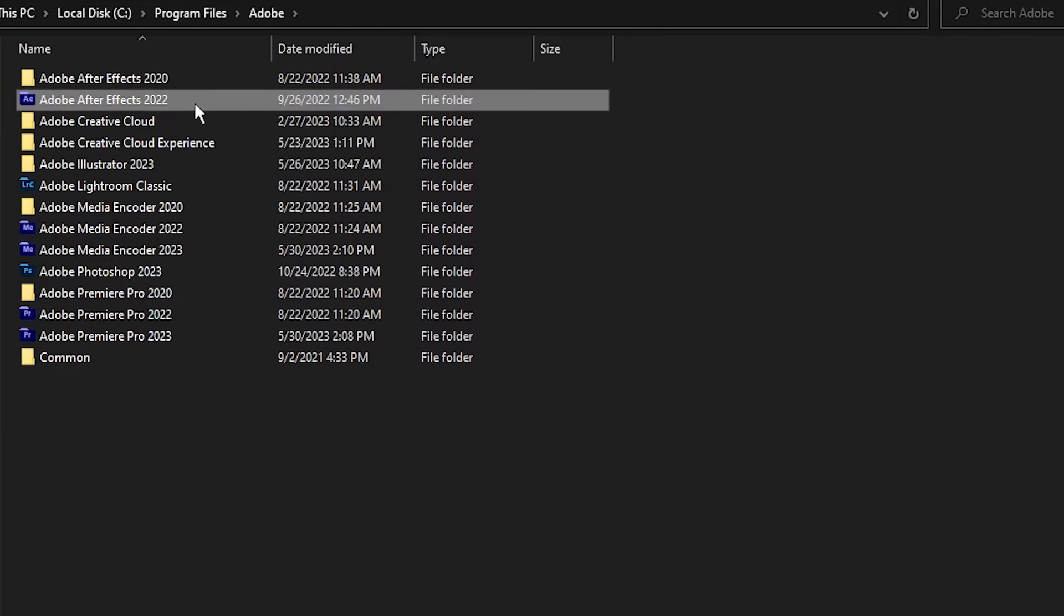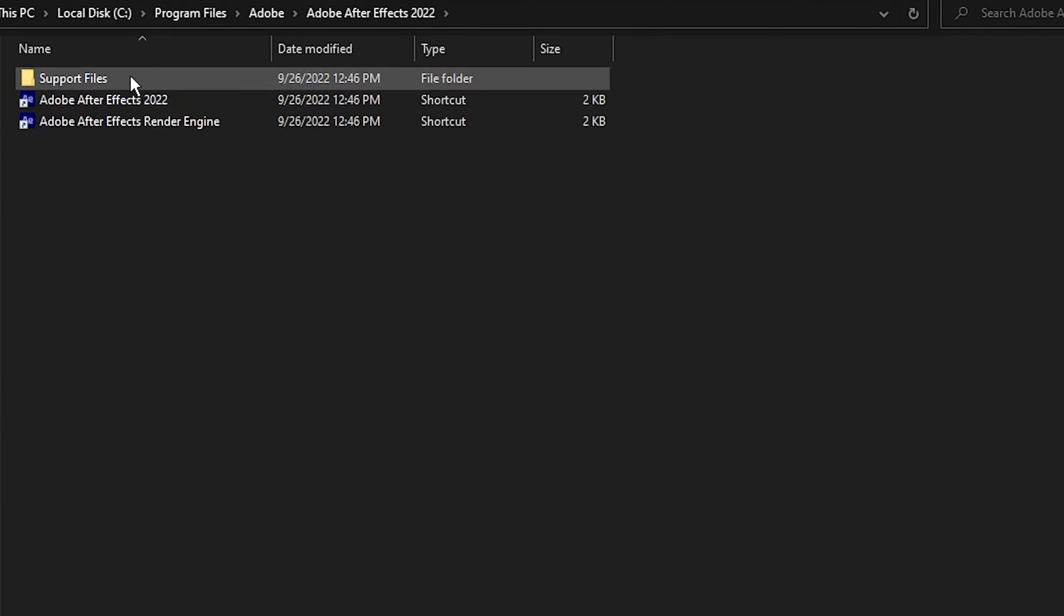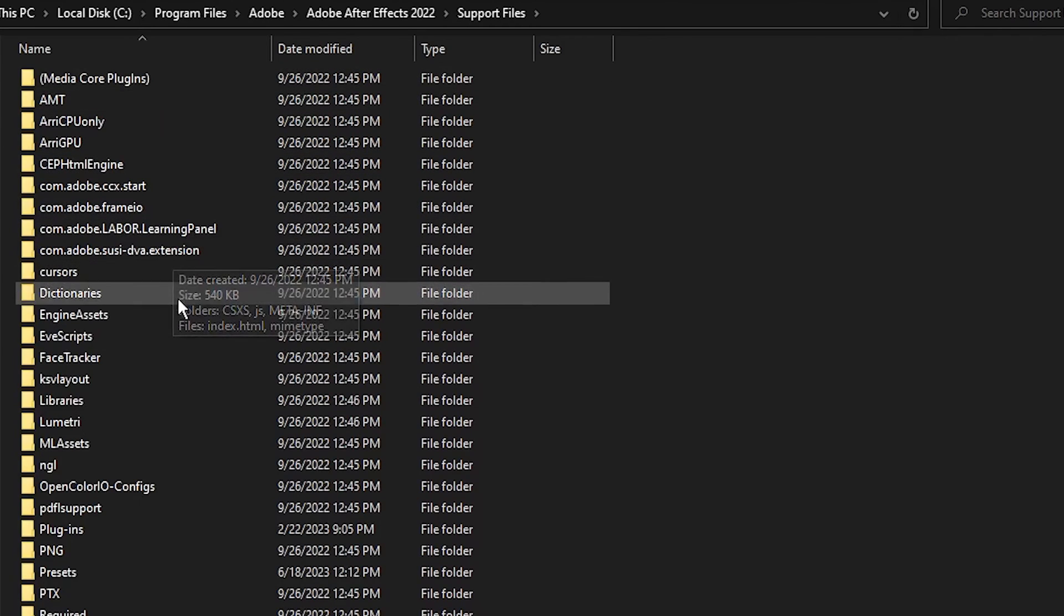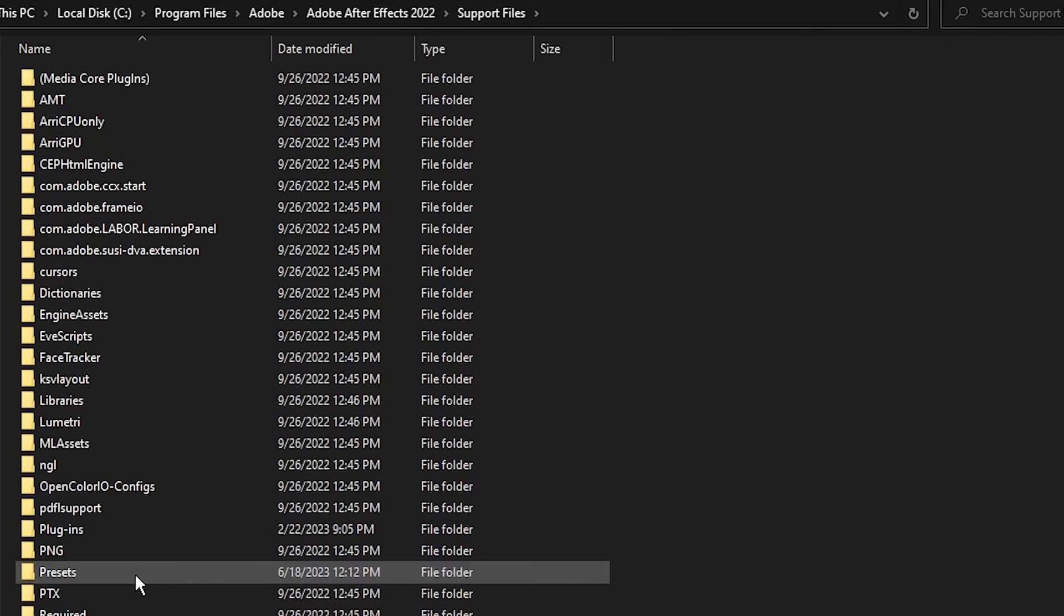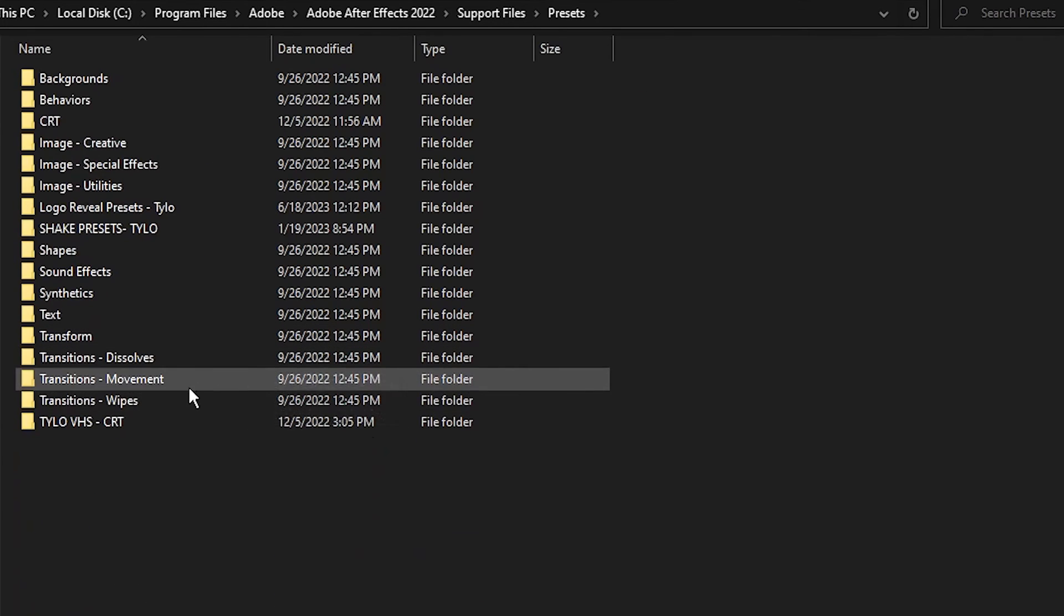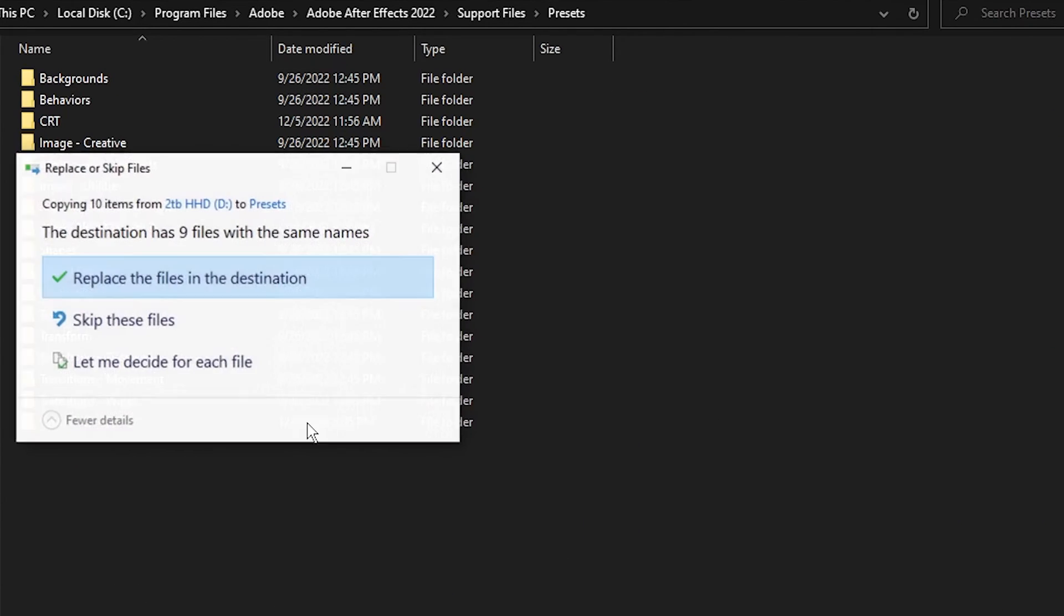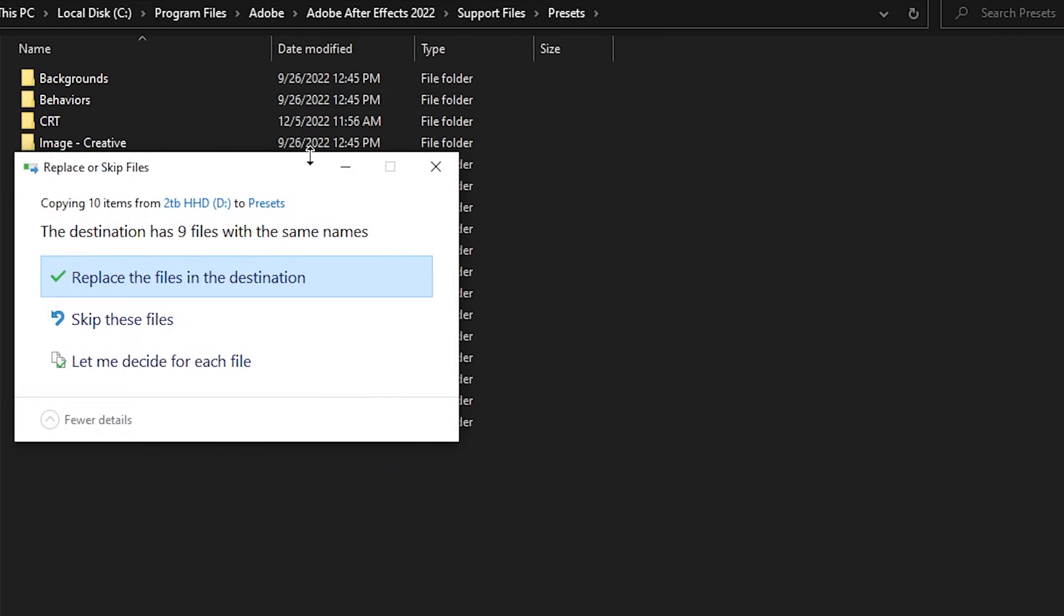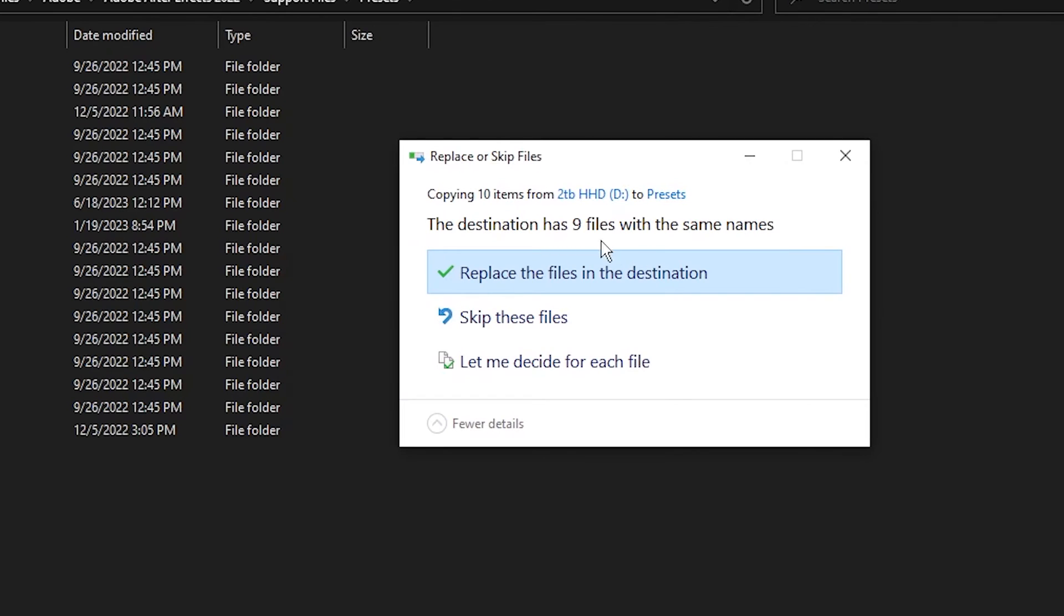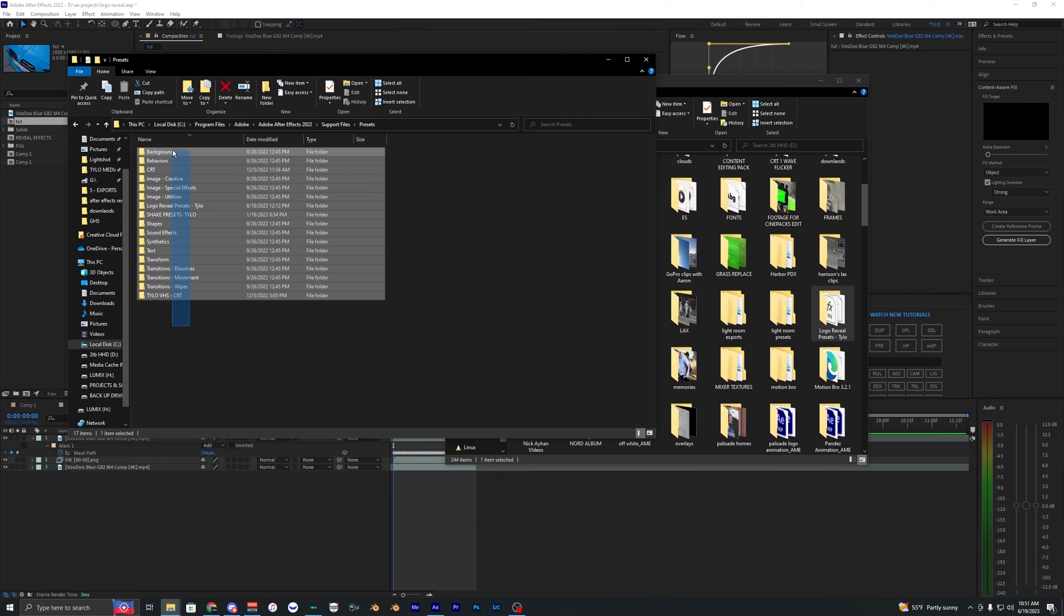Go to Support Files, then Presets. Once you're there, drag the logo reveal presets into this folder. I already imported the folder, so I don't want to duplicate it. Once you have them in here, restart After Effects and they should be in your effects and presets.